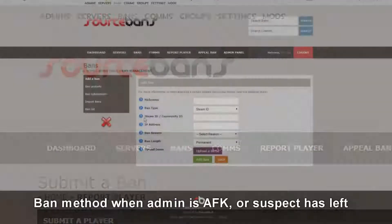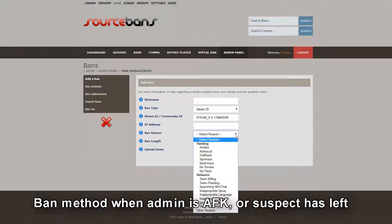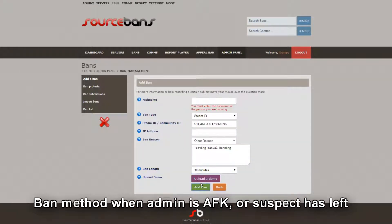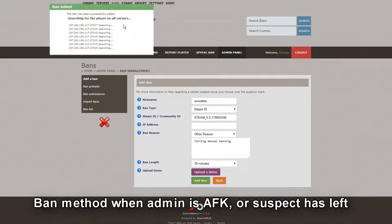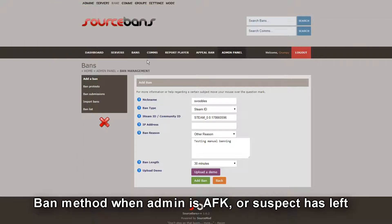We click on that, then under Steam ID Community we paste it there. Select reason — I'll go other reason, 'testing manual banning'. Give him 30 minutes and click add ban. It says you must enter a name, so we add 'Swobles' and click add ban. It starts searching for him — it's not going to find him because he's not online, but this is the manual way to ban a player. It says 'player not found, the ban has been successfully added'.